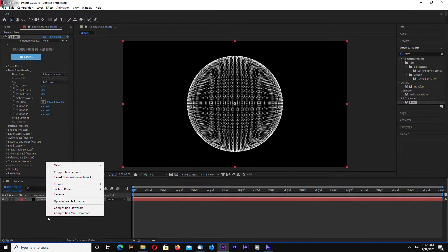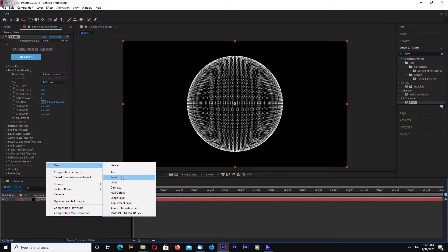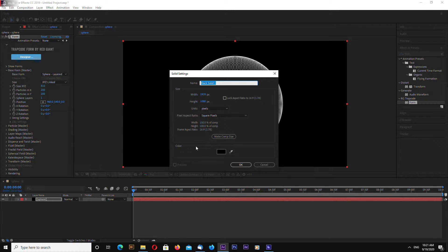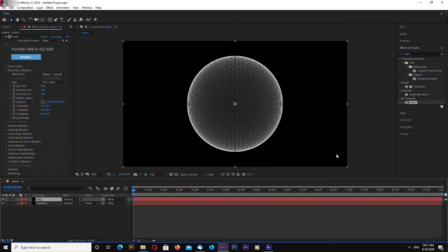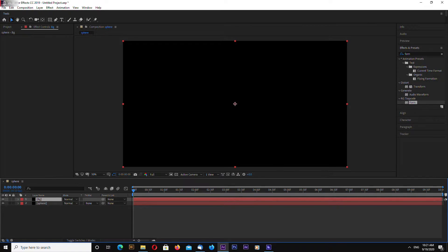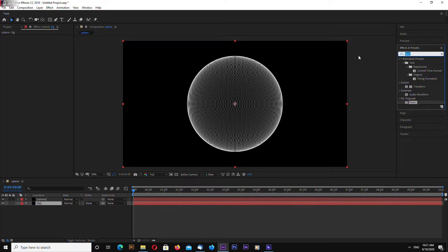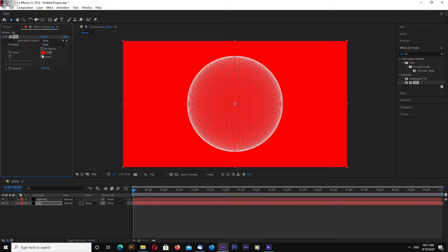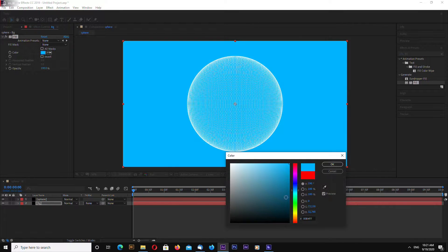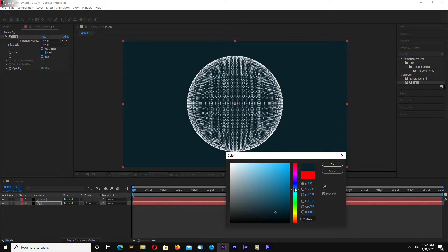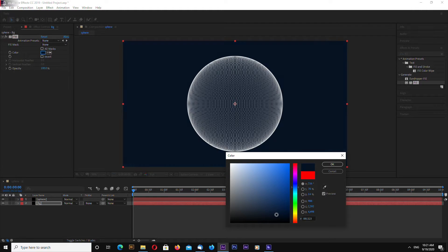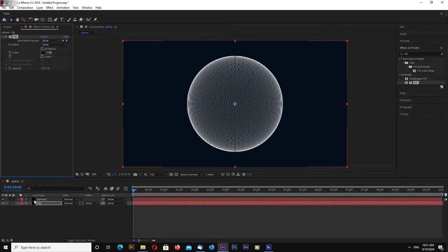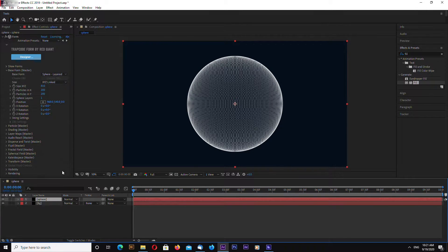Okay, let's also make a background. Search for the Fill effect and let's make this something like dark blue, like this.